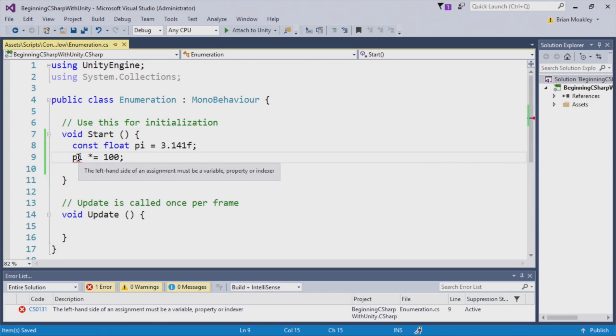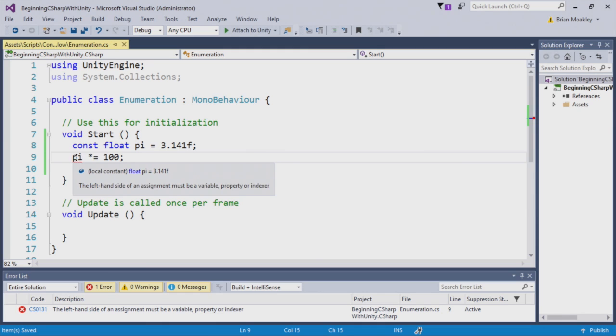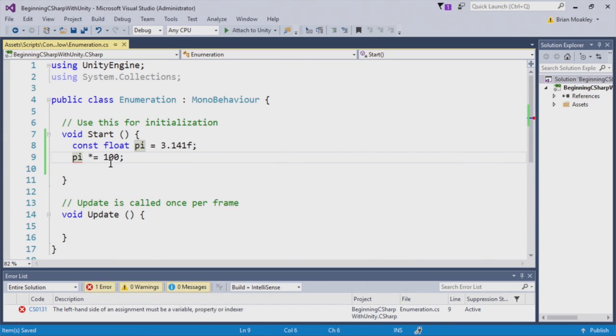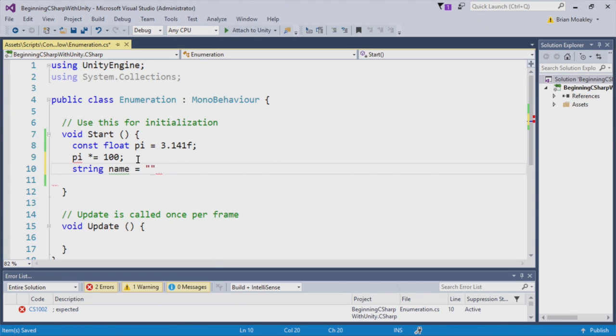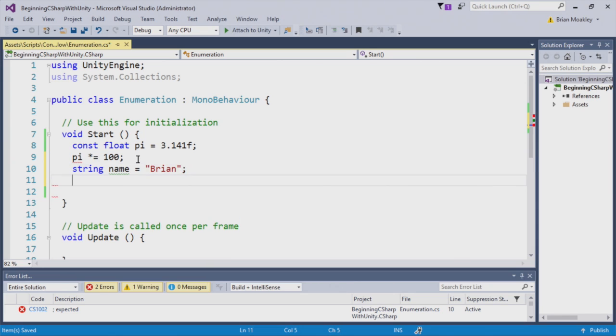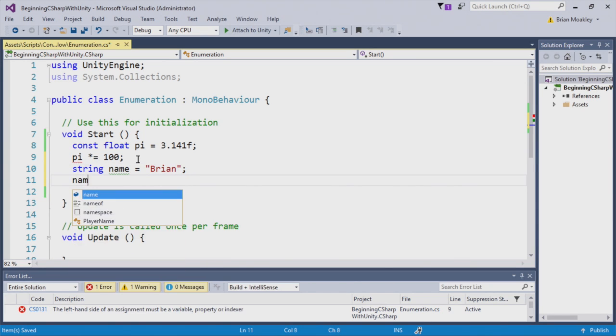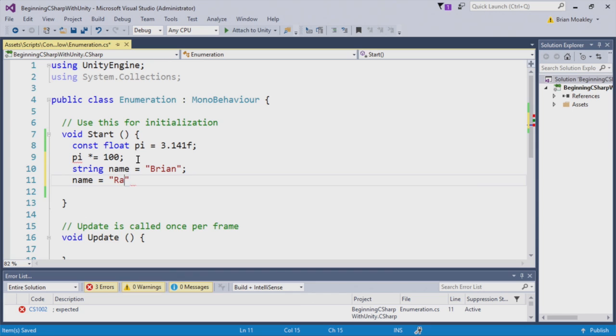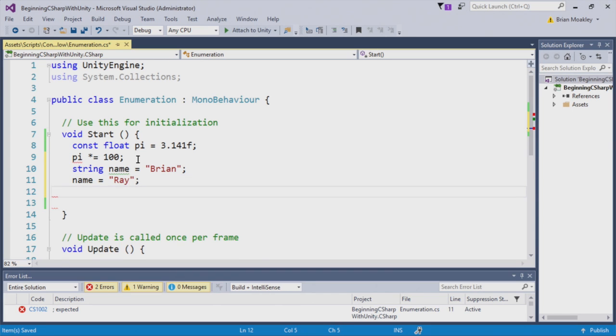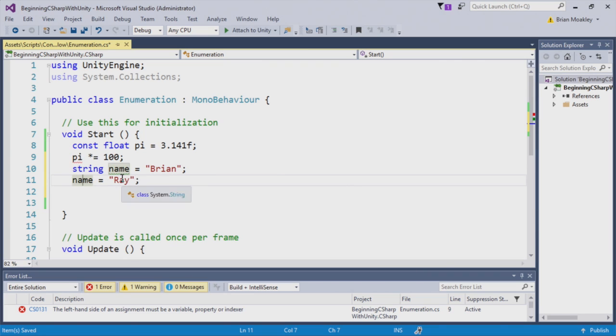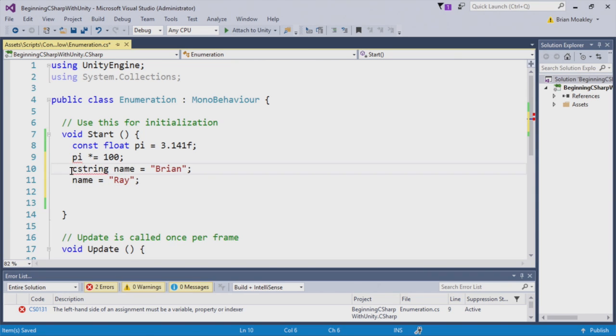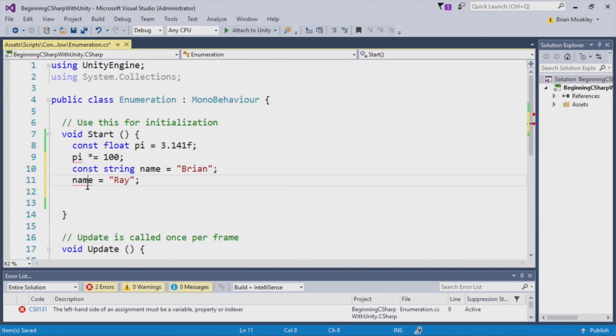You can see right away we now get a compile error. The compile error says the left-hand side of an assignment must be a variable, property, or indexer. That's just a long way of saying that this is a constant. It can't be changed. Here's another demonstration. We'll say the name is Brian, and here we'll change the name to Ray. Now, you can see this assignment does take place, but if we use the const keyword, we'll now get an error under name.